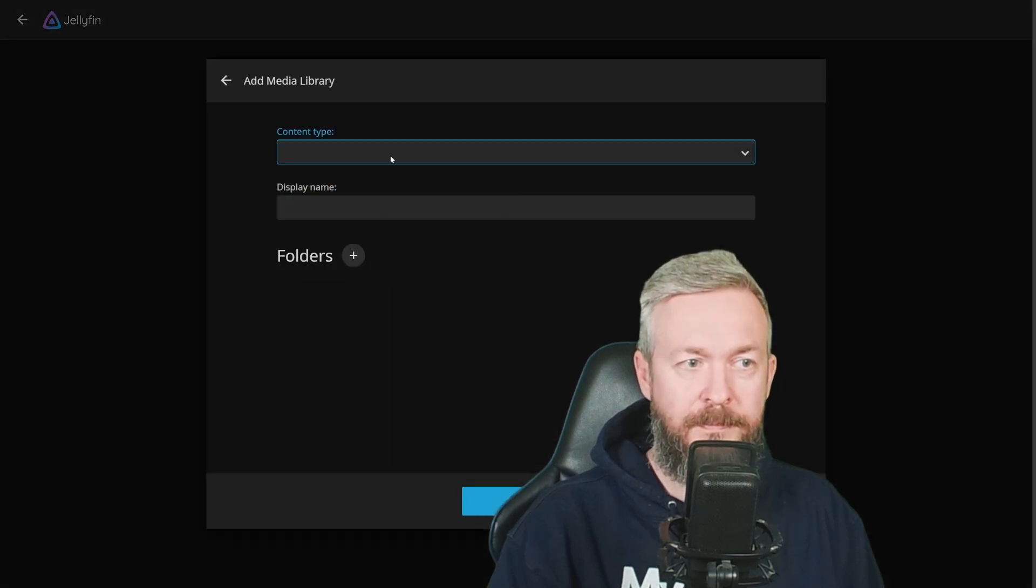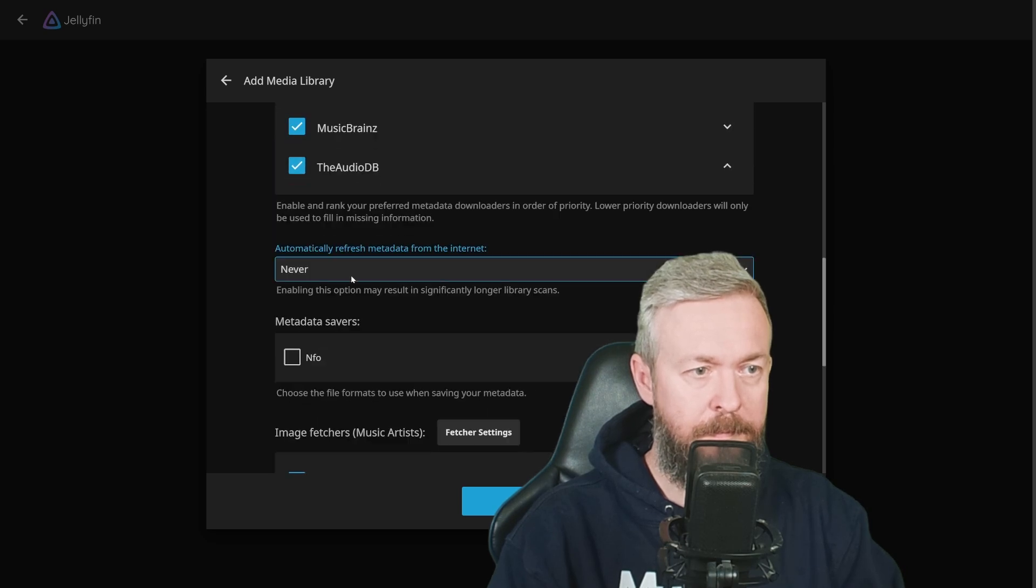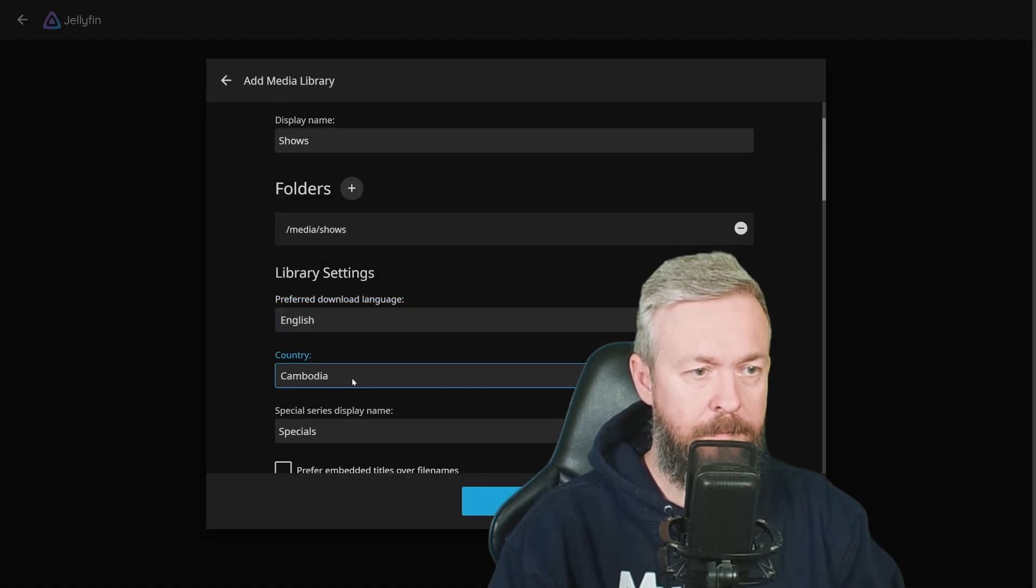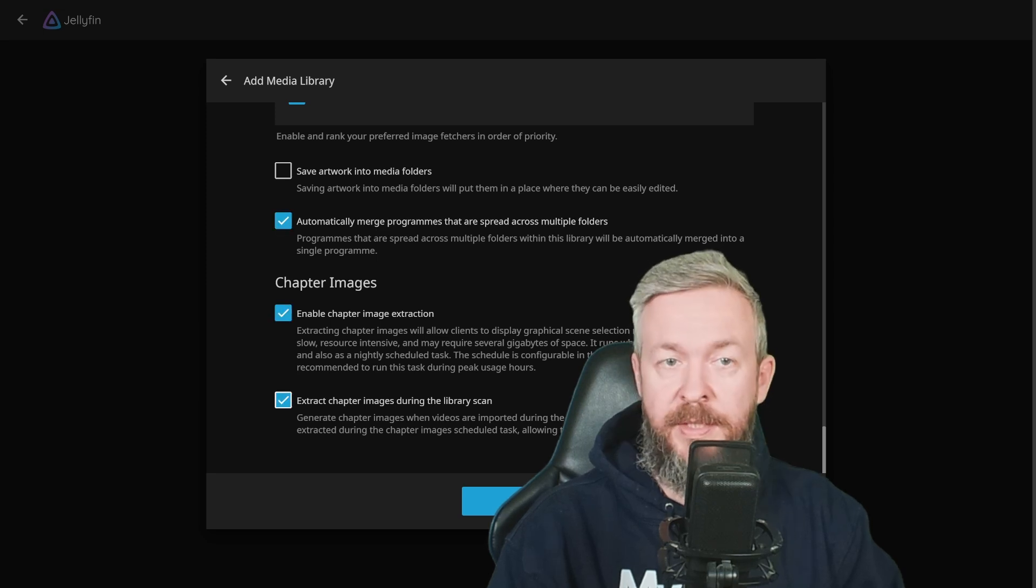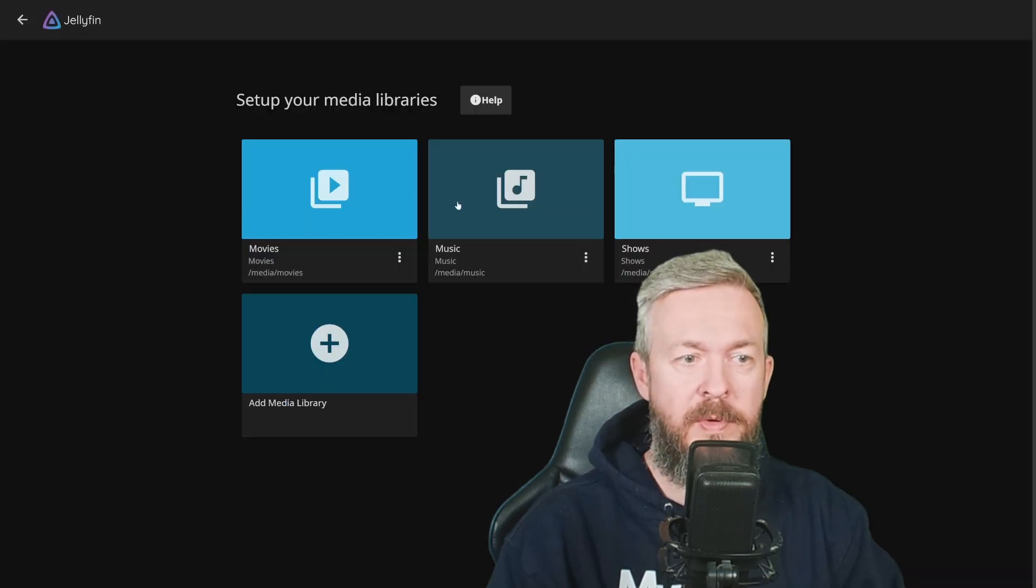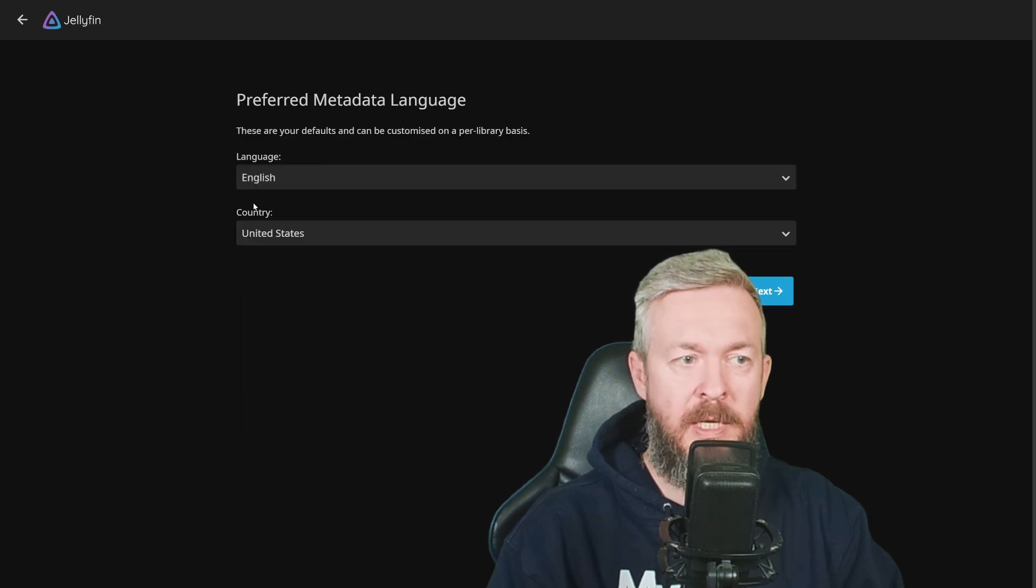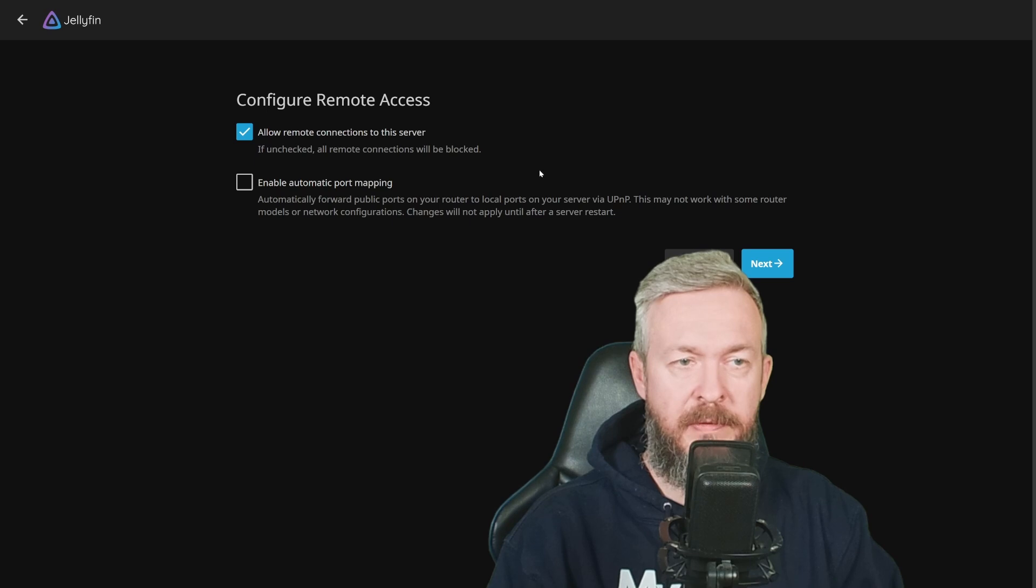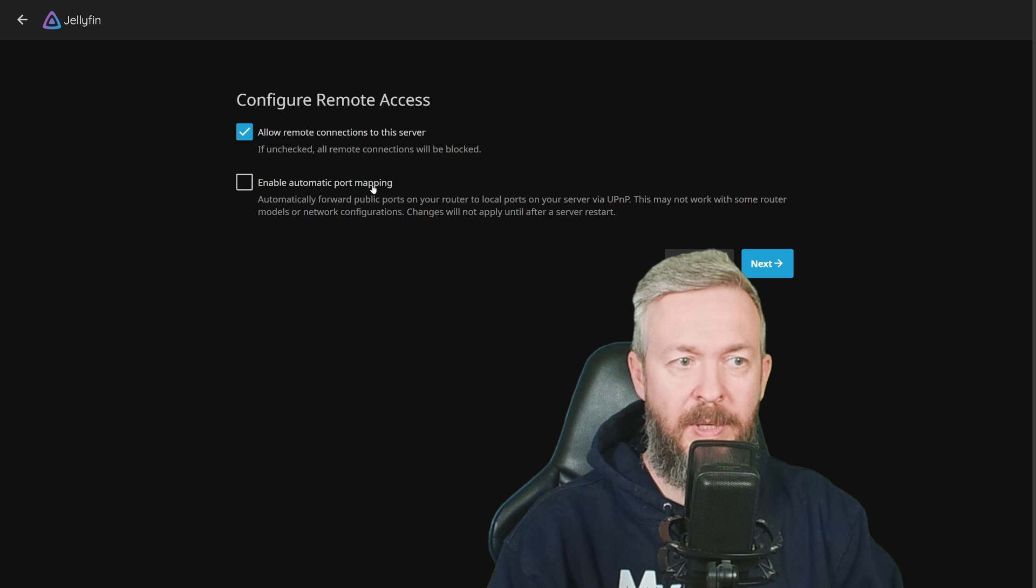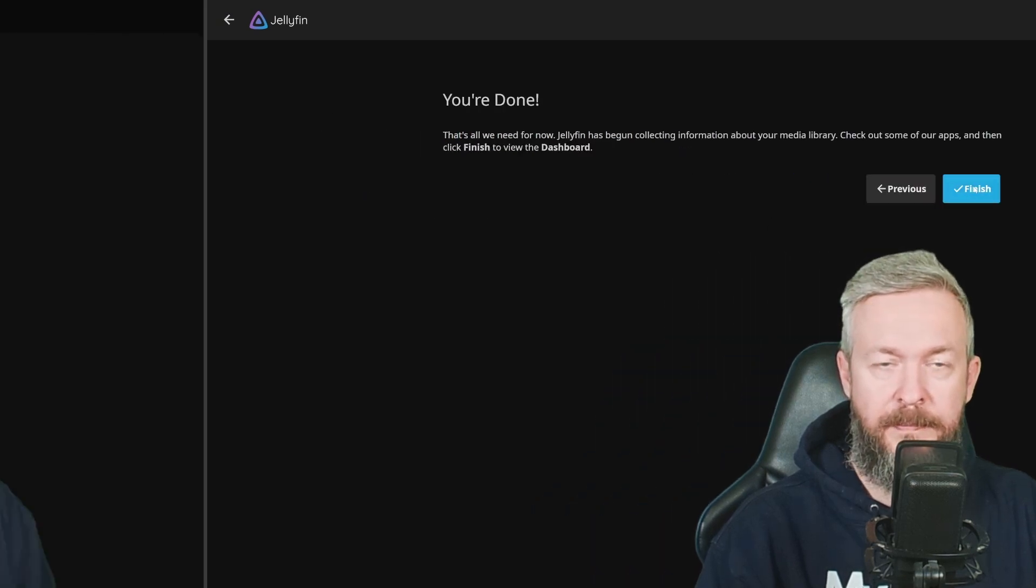And now let me quickly add everything else. Media library. And this is it. We now have movies, music, and shows. Click on Next. Preferred metadata language is English, but for country, I want to use Croatia. Next. Allow remote connections to this server. I will leave this box ticked. And I will not be ticking Enable automatic port mapping. Next. And we are done.